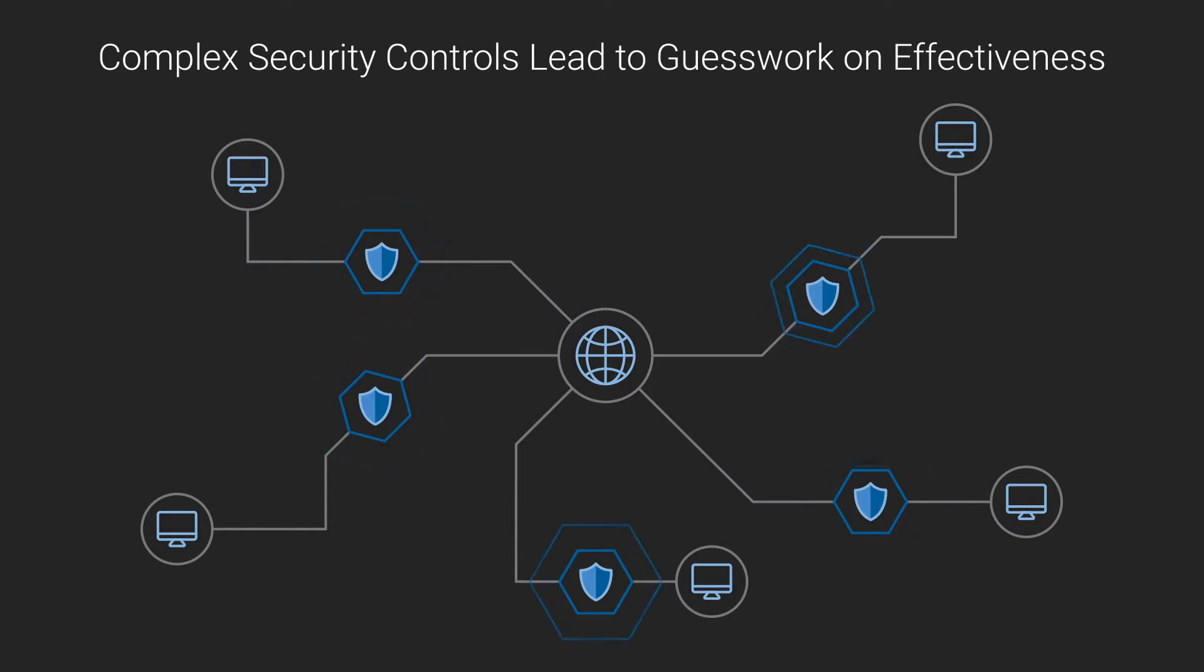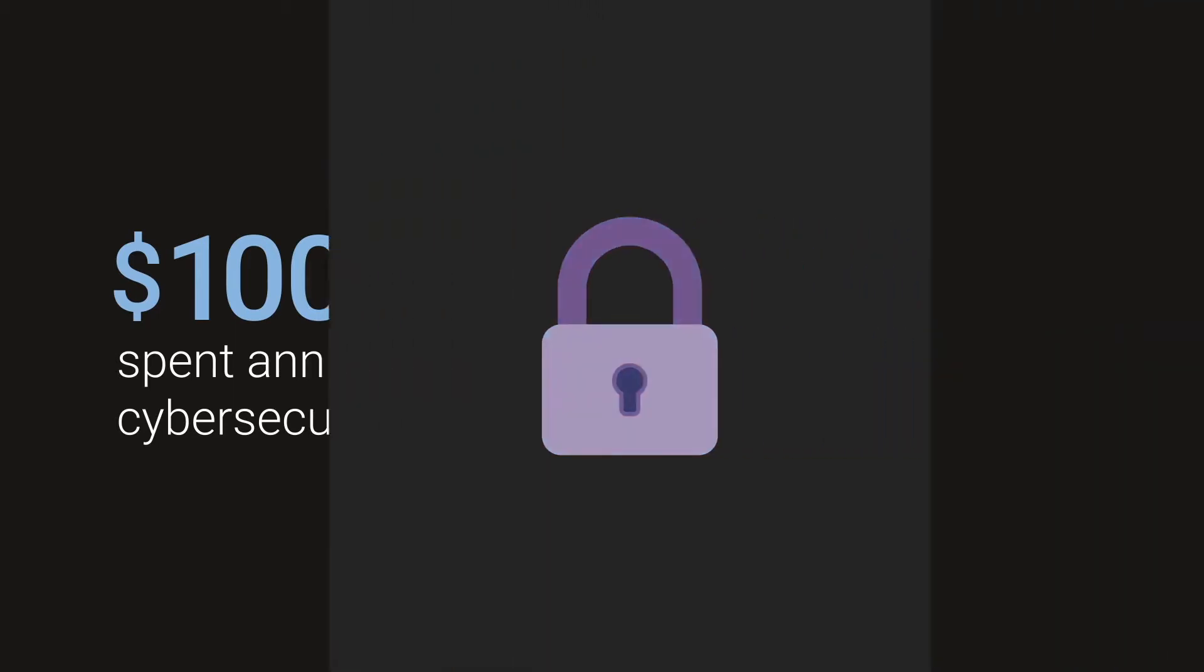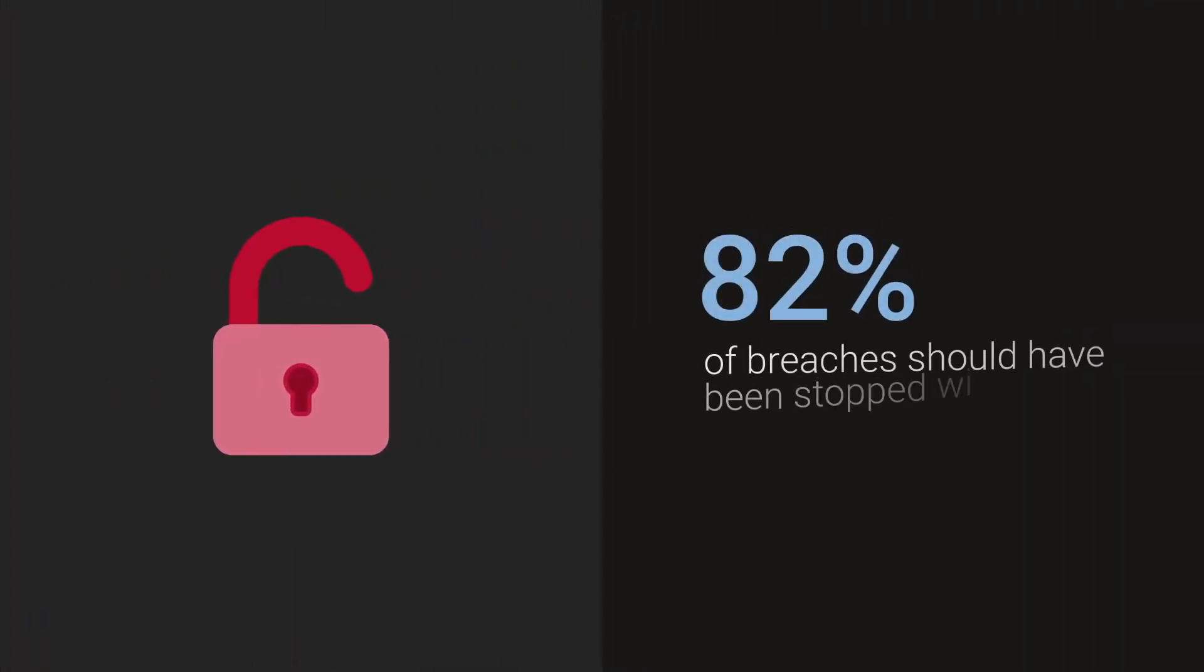Over a hundred billion dollars are spent annually in cybersecurity, and companies are still in the dark on whether they are protected. According to the Verizon threat report, 82 percent of breaches should have been stopped with existing controls but were not.